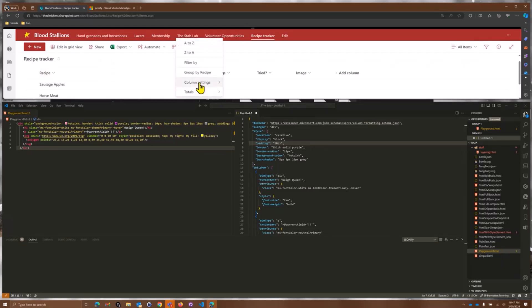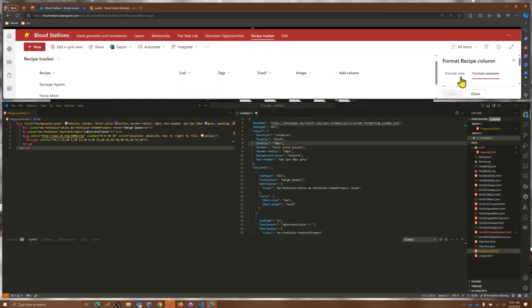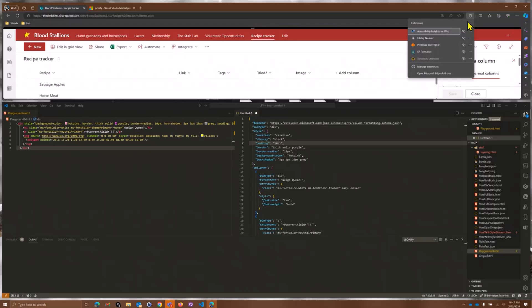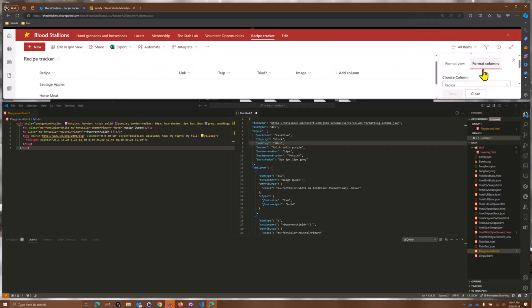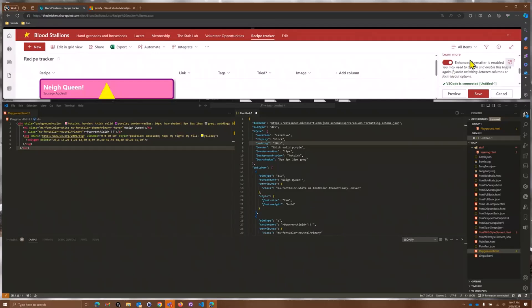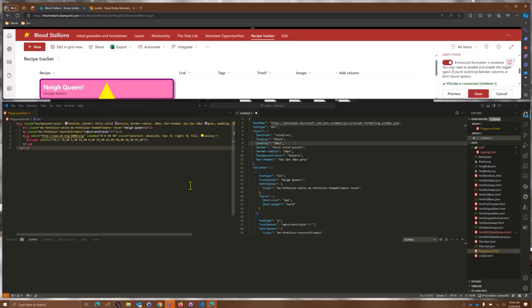Let's go up to our recipe, go to Column Settings, format this column, and then enable our extension SP Formatter — not Postman, SP Formatter. I'll enable that. If I come down here to Advanced Mode — there we go. Now I'm connected. If you've done this a couple of times it's pretty straightforward; I just leave it off so I can show turning it on.